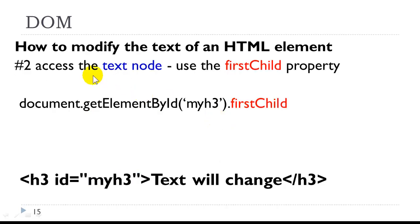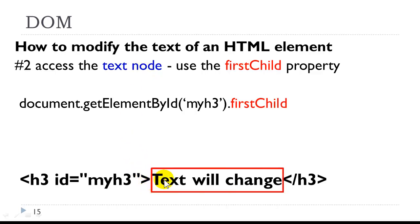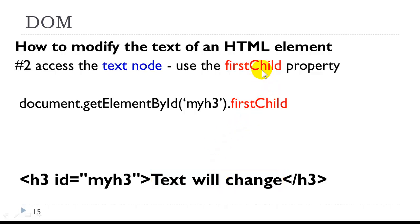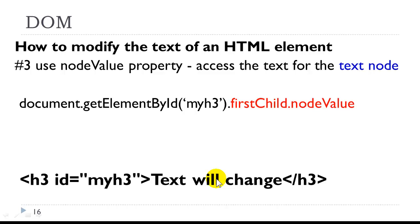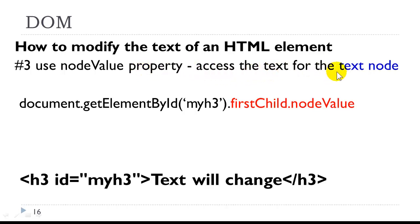Step number two, we need to access the text node. So the text node is what's inside the opening and closing element. We access that by the firstChild property. So here we have this statement, which essentially is allowing us to access this text node. The next thing we need to do is we need to use the nodeValue property to access the text itself for that node. So the nodeValue will actually allow us to change it eventually.